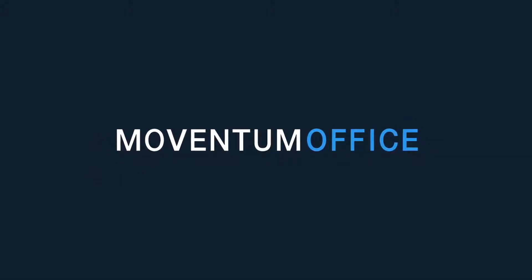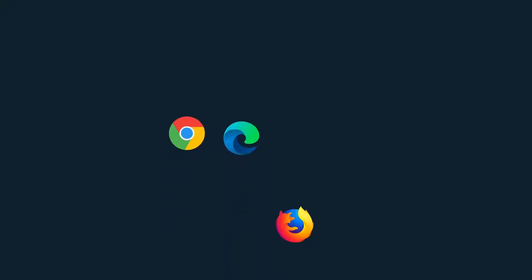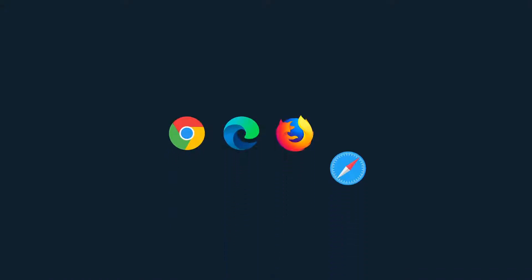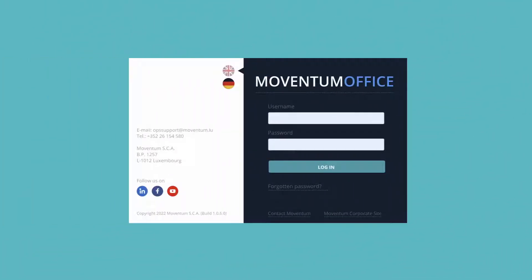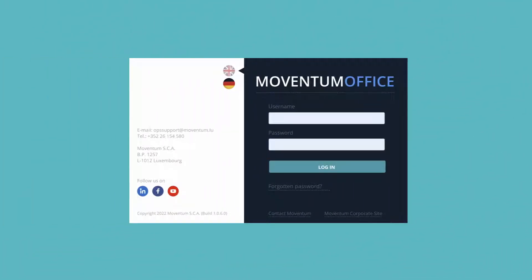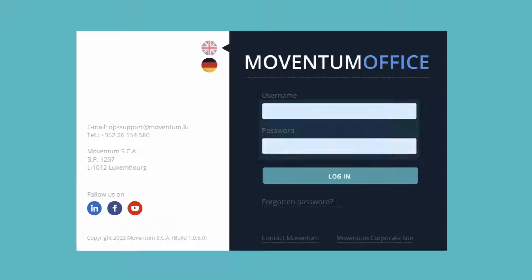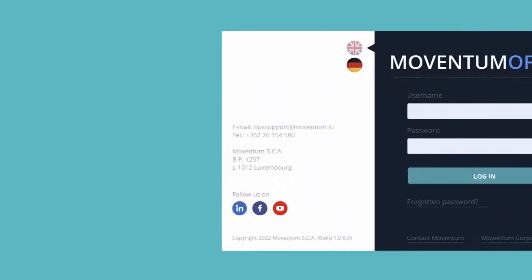Welcome to the new Moventum Office. We recommend using any of the modern browsers for optimal performance, for example Chrome, Edge, Firefox, or Safari. Your login data remains the same, so you can use your usual username and password to login.